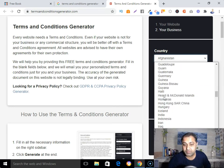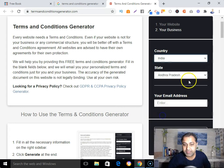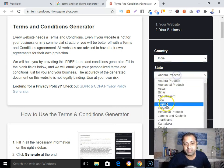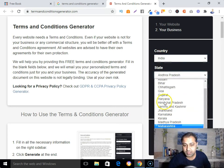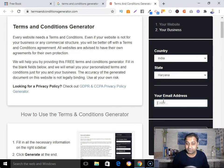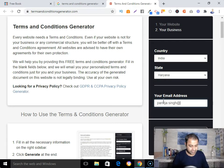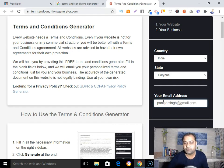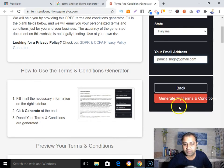Now select your country — I'm from India so I'm selecting India — and then your state, which for me is Haryana. Then type your email address, mine is punkajsingh@gmail.com. Then click 'Generate my terms and conditions'.